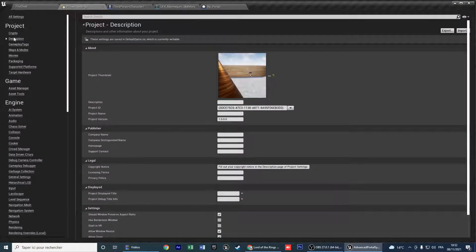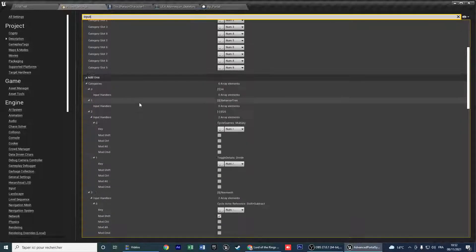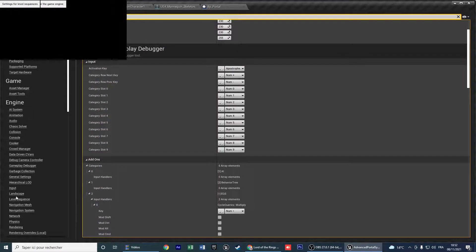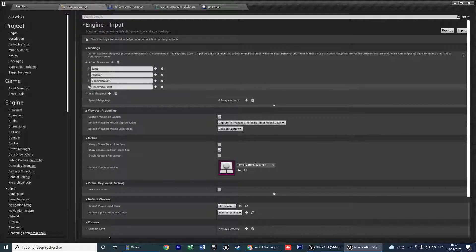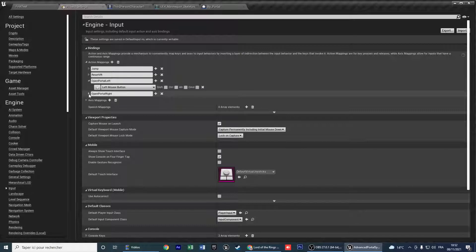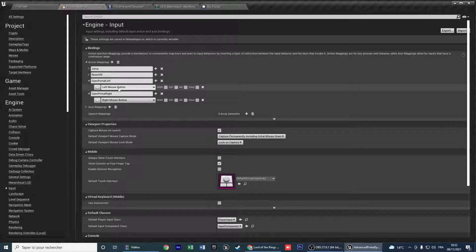If you finish that, you can use the 3D portal. You need to add 2 inputs in your input system under Action Mapping. Create 2 action mappings: Open Portal Left and Open Portal Right. Select left mouse button and right mouse button.